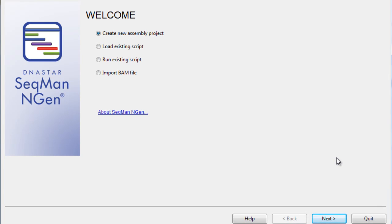The first step is to start a project in our SeqMan Engine application. SeqMan Engine is our application for NextGen Sequence Assembly. Remember, as we walk through this process, that you can select the Help icon on any screen for more information.